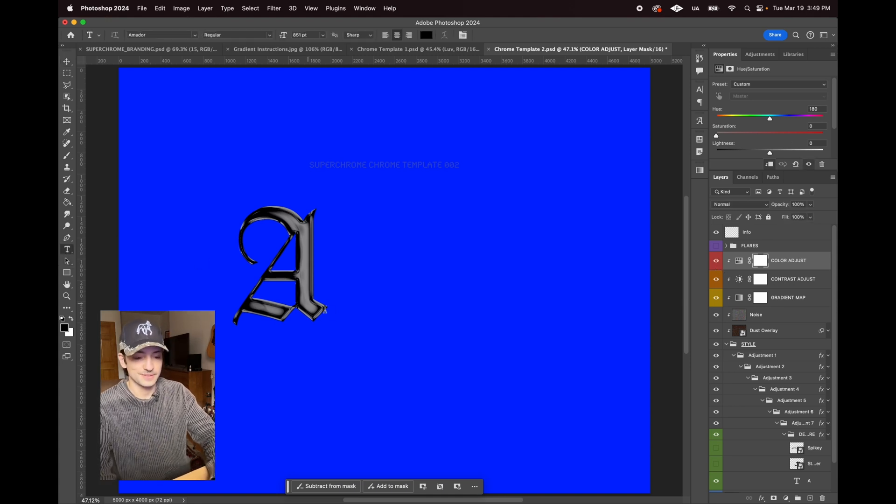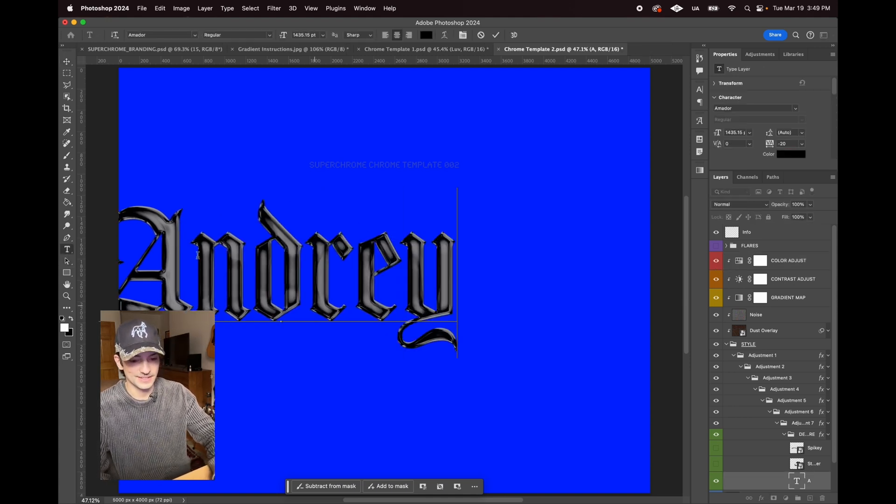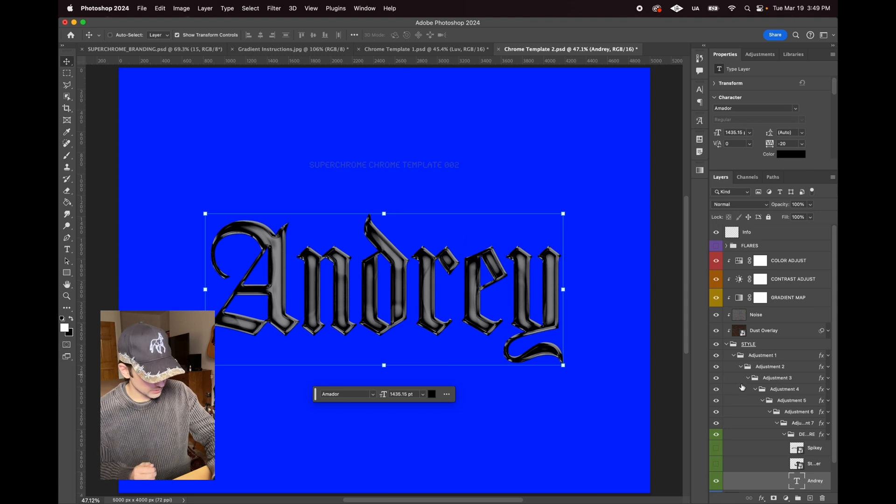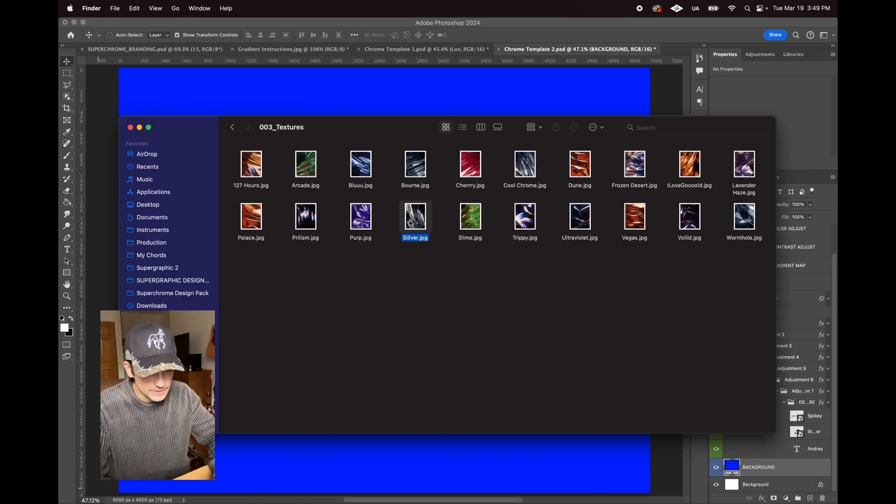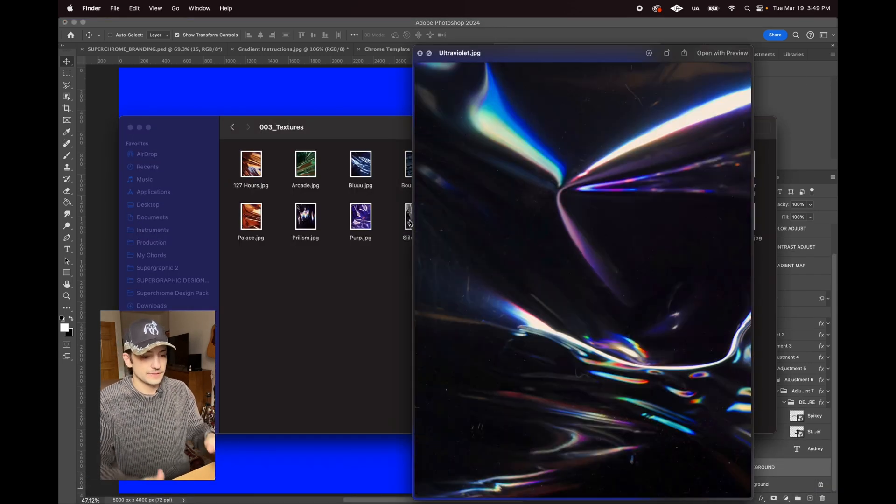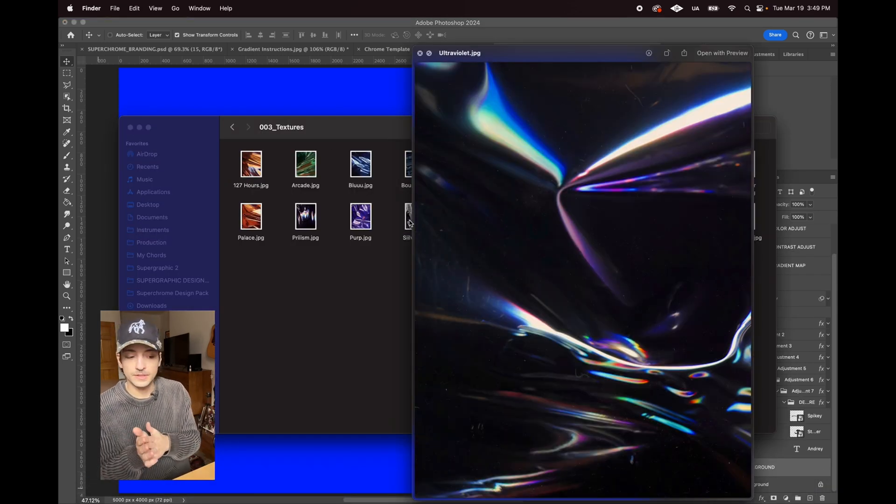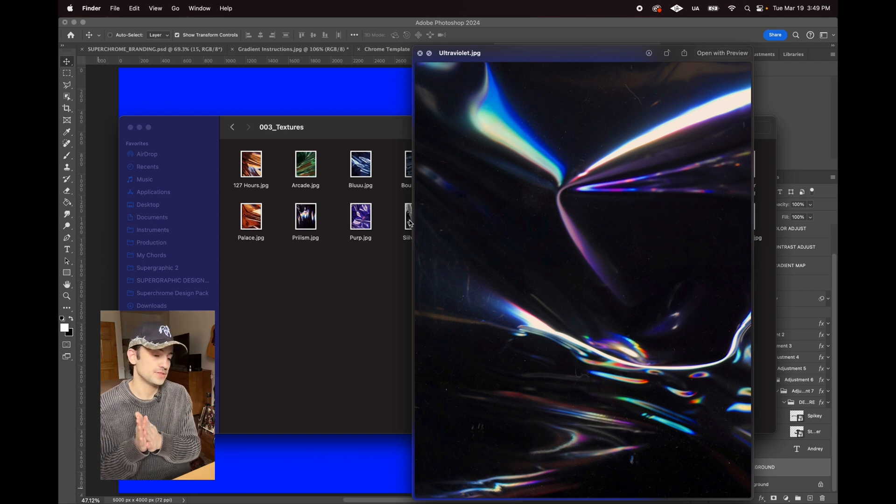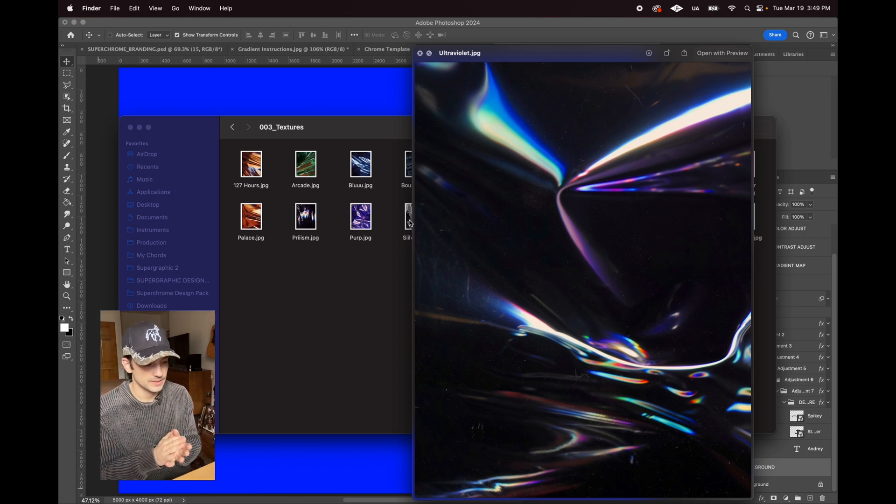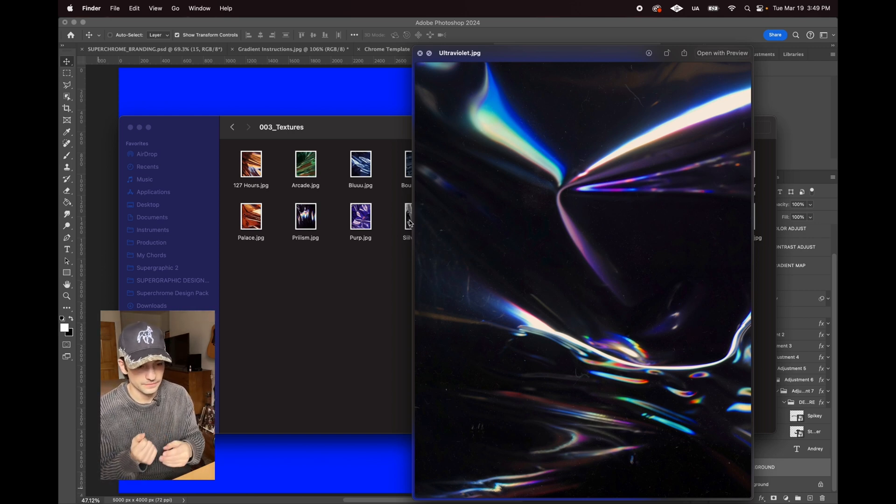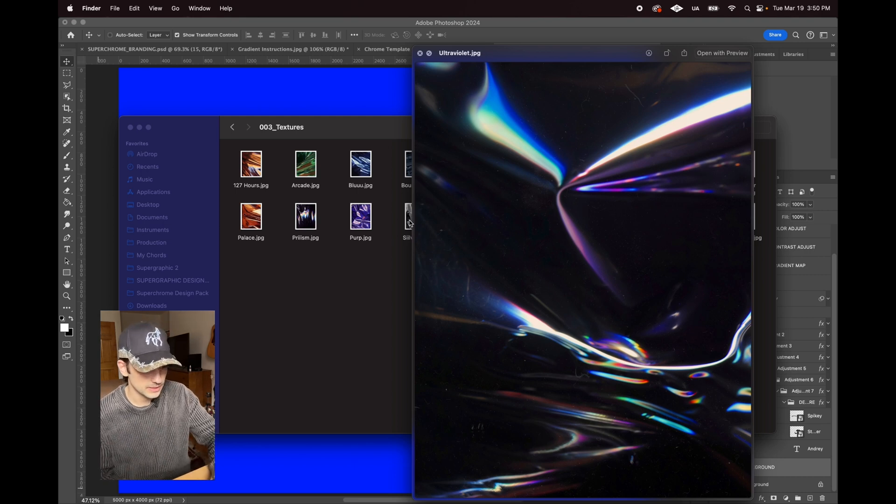Definitely mess around with that. These are all photographed custom chrome templates that I used this chrome paper with to get all these different effects. I projected different things onto it.